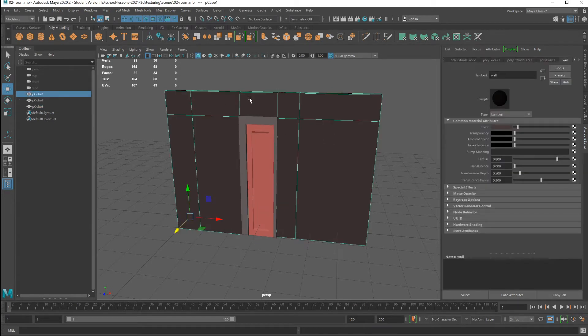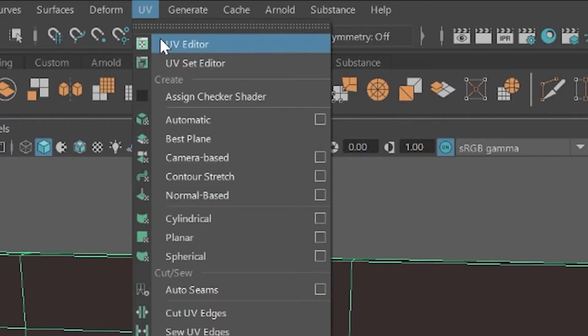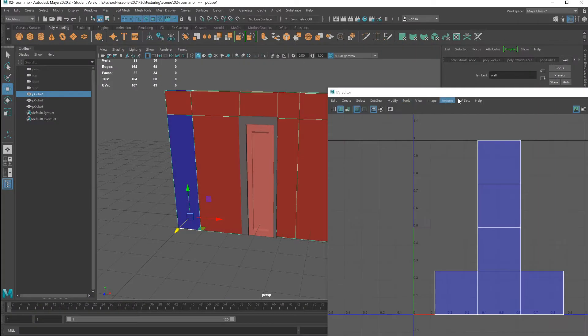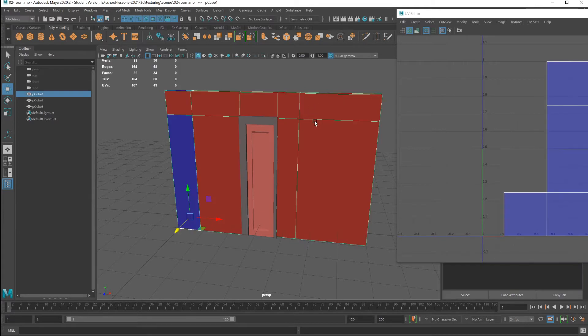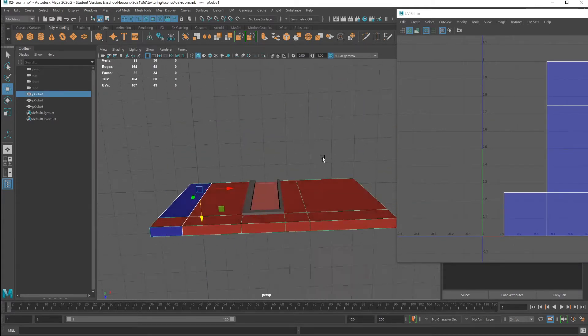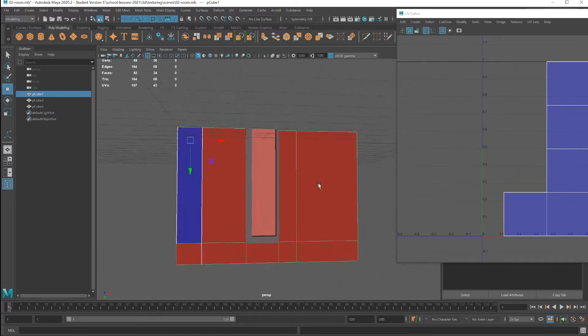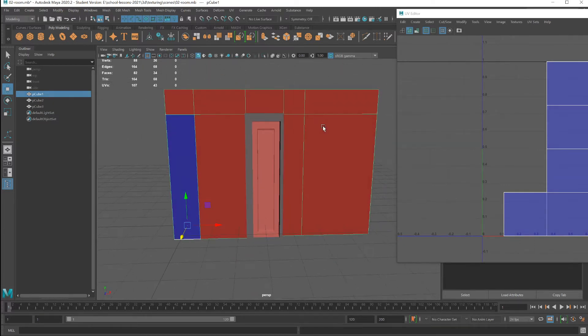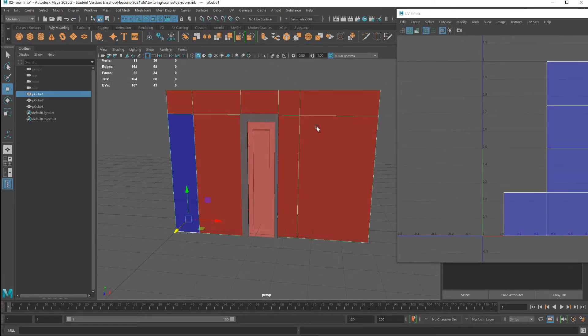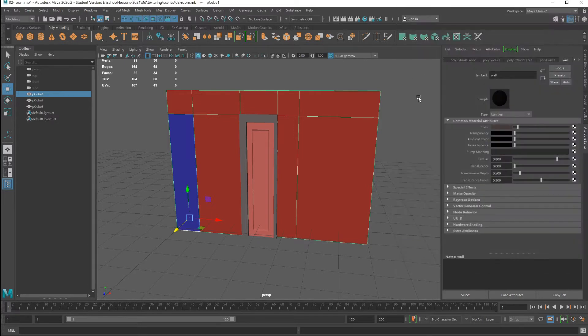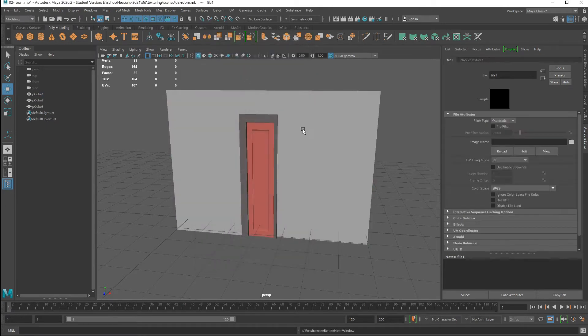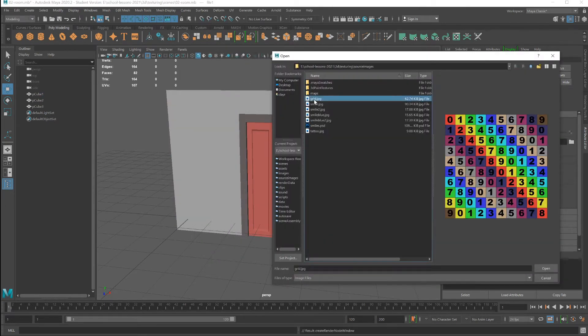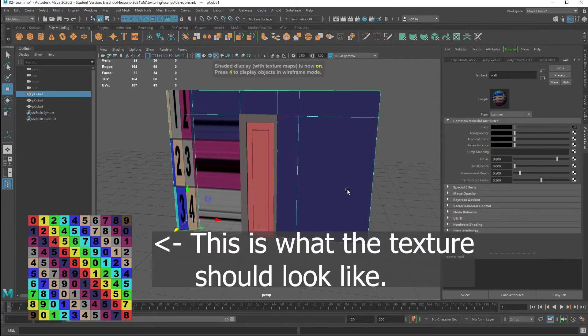Let's take a look at the UVs for this wall. UV, UV editor. And this is what the wall is looking like. Might seem a little unexpected, but since it was box modeled, this is what was created. If we try to apply a texture map to this, it's not going to turn out the way we want or expect. Going to choose the grid. Press the sixth key to see texture maps in the viewport.